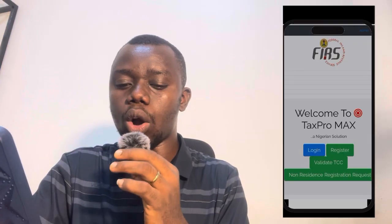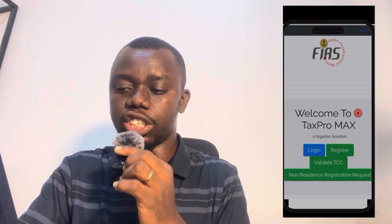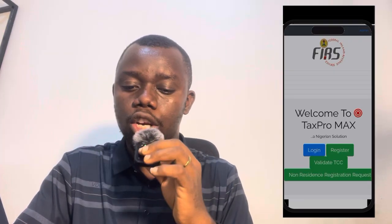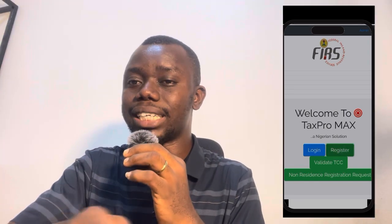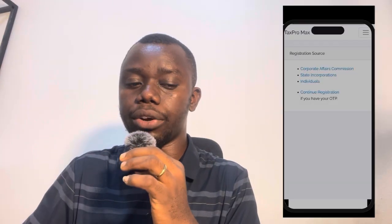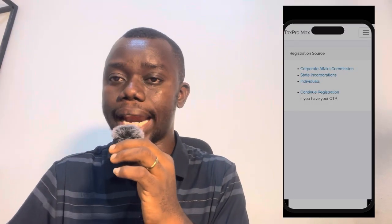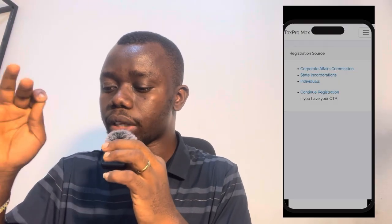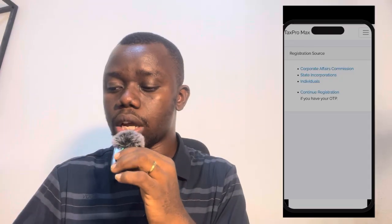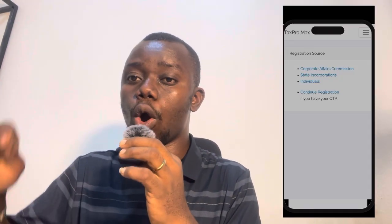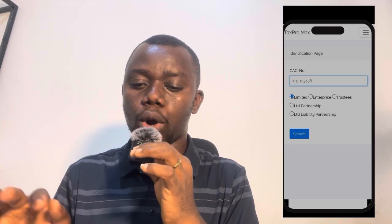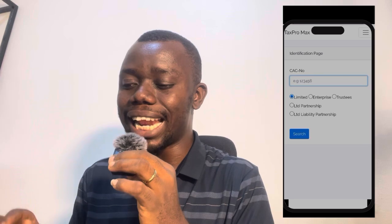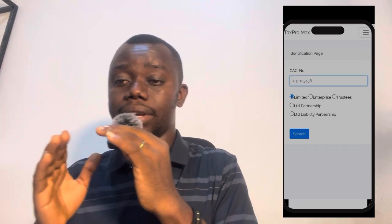Once on the site, you can see the options coming up: Login, Register, Validate, CCC, Non-Resident Registration. The note says 'Tax payer can do self registration by clicking on the Register button.' So click on the Register button. Once you click on Register, it will show you these options: Corporate Affairs Commission, State Incorporations, Individuals, and Continue Registration if you have your OTP.